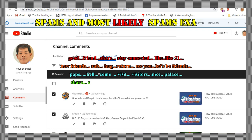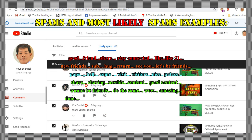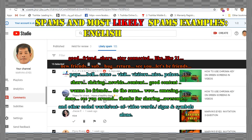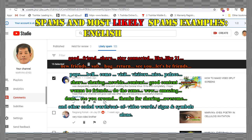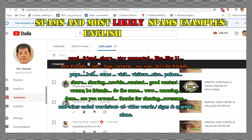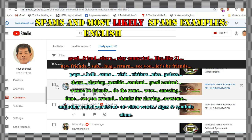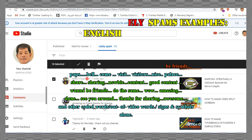Good, friend, share, stay connected, like, like21, new friends, sob, hug, return, see you, let's be friends, pops, bell, come, visit, visitors, nice.